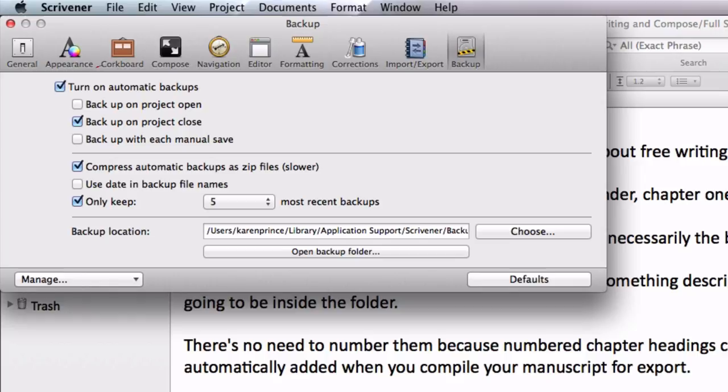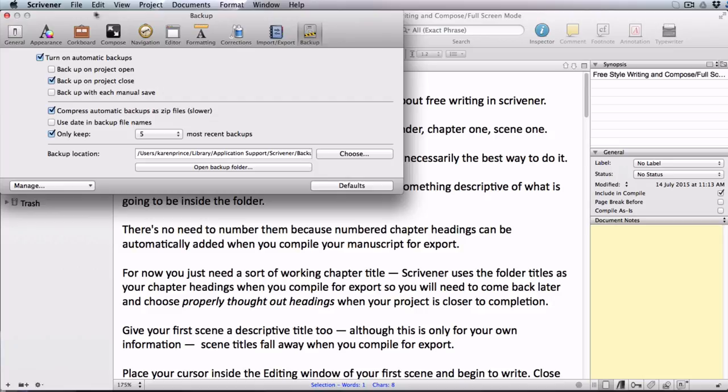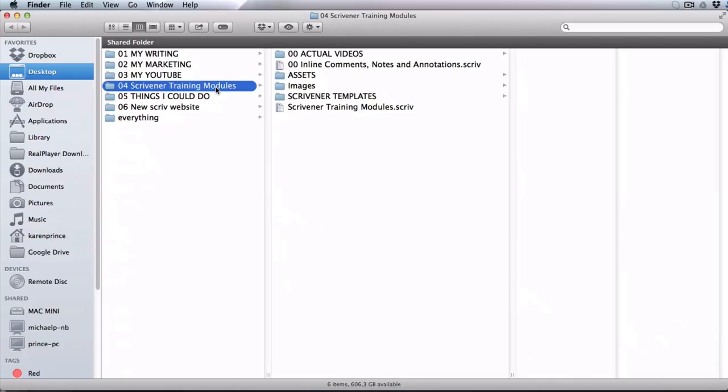You should definitely turn on automatic backups, then decide whether you want to back up on opening a project or closing a project. I'm going to choose to back up every time I close the project.